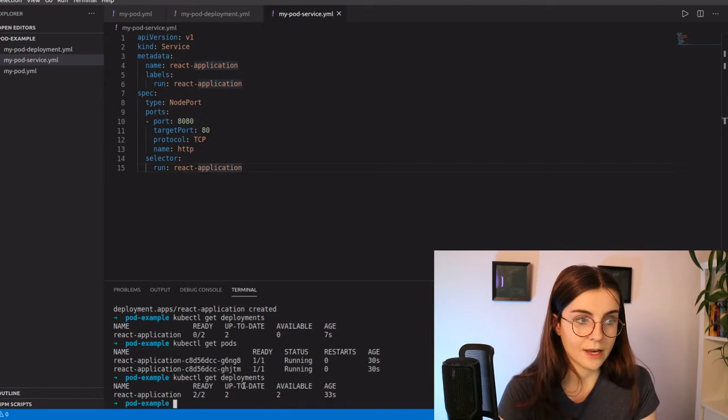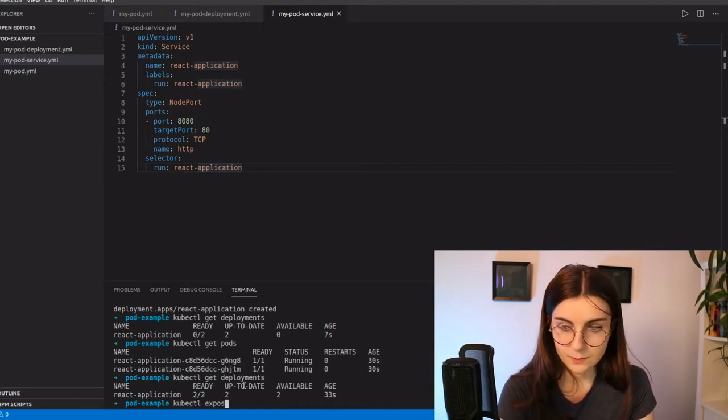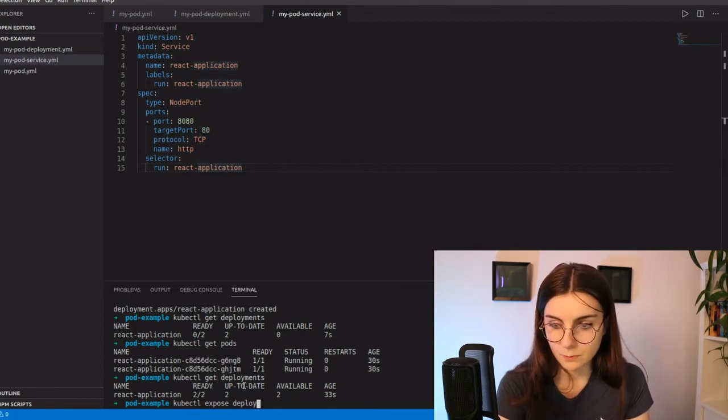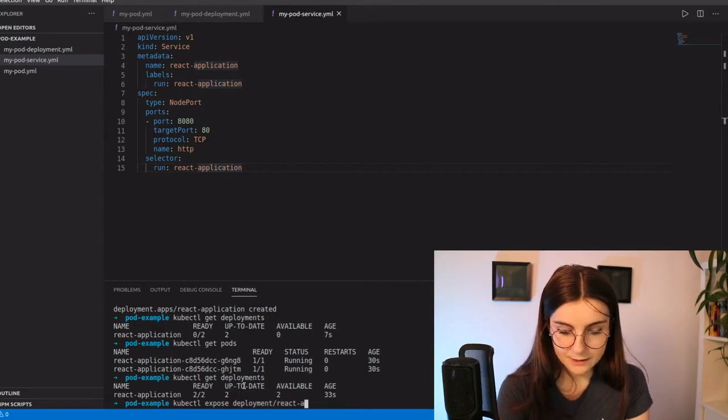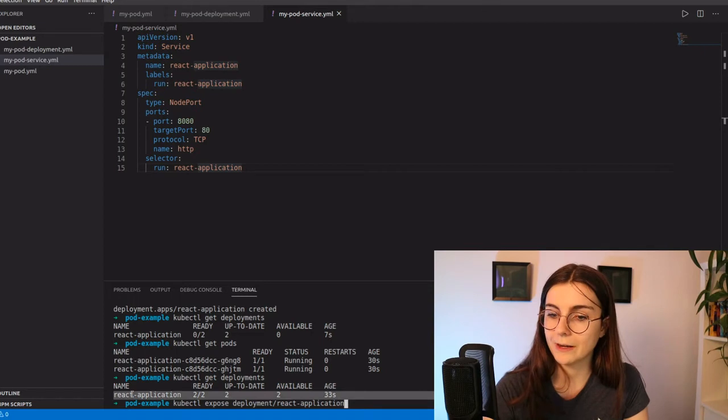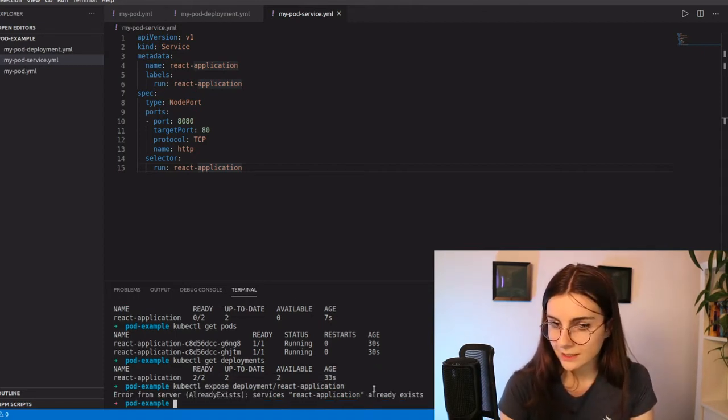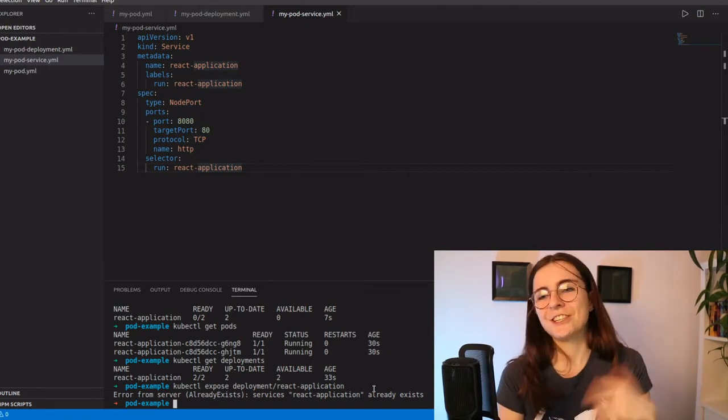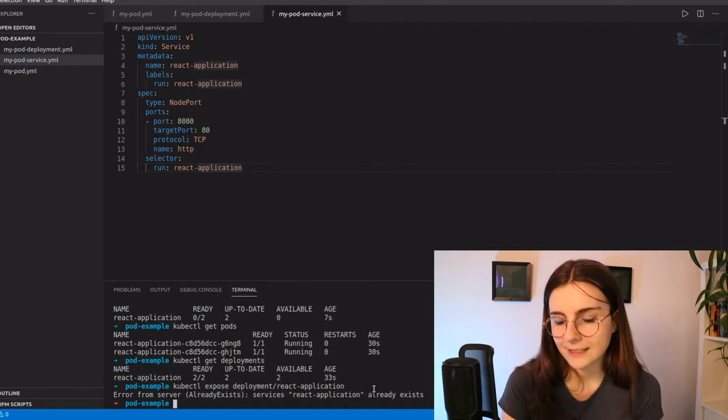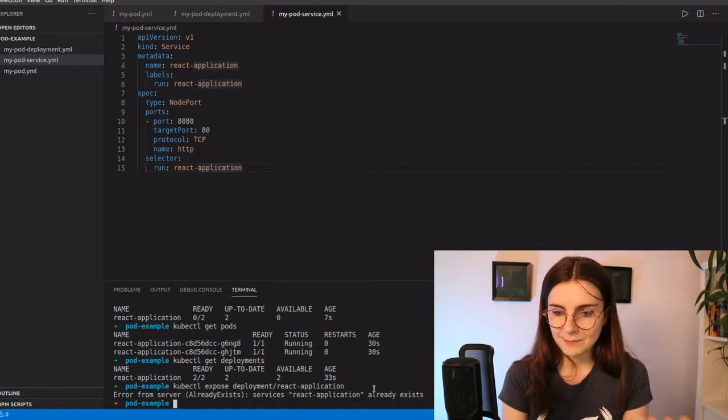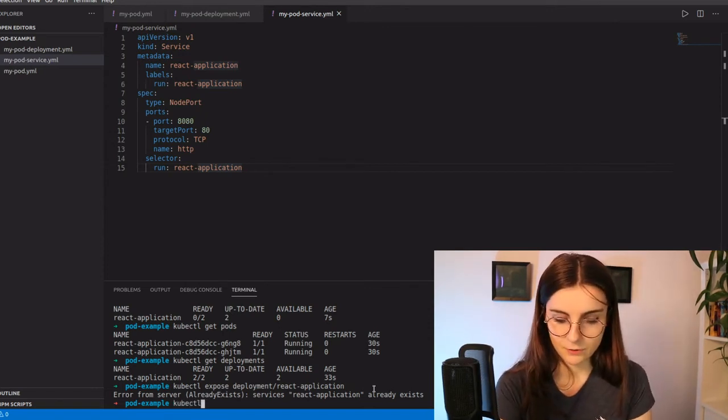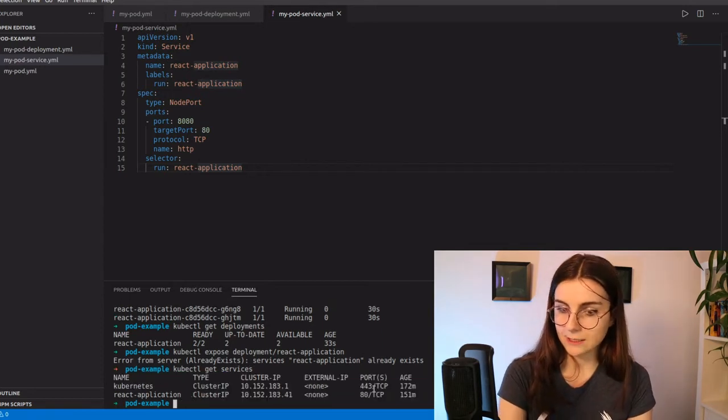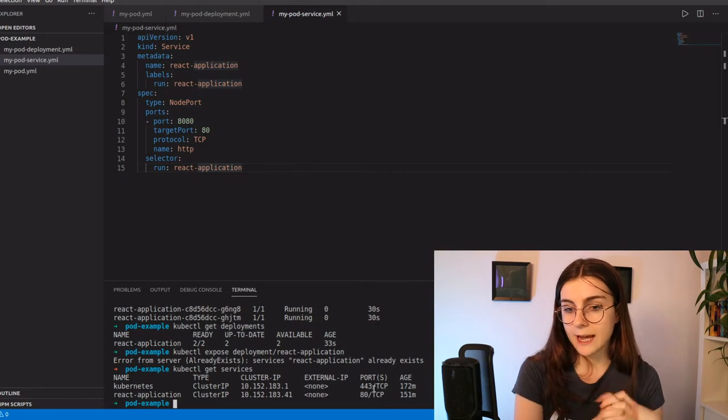So we can set up our service by just saying kubectl and then expose. And we want to have deployment and then our deployment name. In this case, it's react-application is our deployment name. You can see it here in the deployment name as well. So we're just going to set that up. Oh, and it tells me the service already exists. So I actually did the same before. So I didn't delete the service. I should have probably before while cleaning up the cluster. But as you can see here, the service already exists. So I can look for kubectl get services. And then it will tell me I have two services, one called Kubernetes and one called react-application.